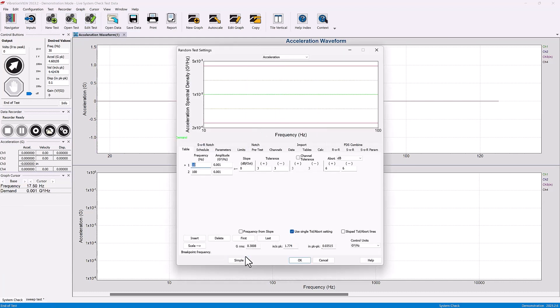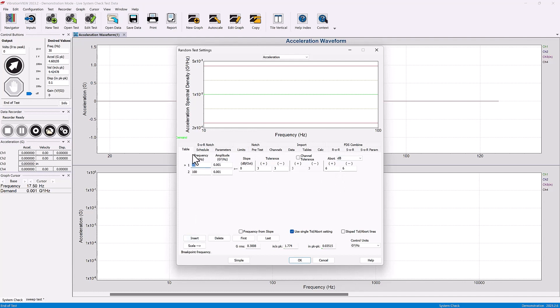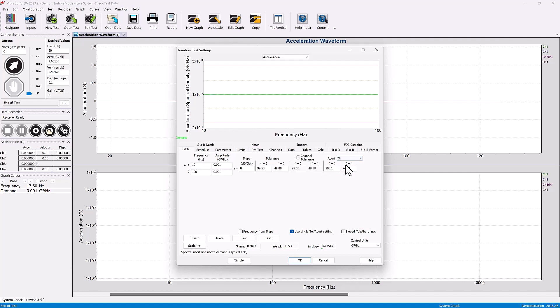In the advanced tab you'll see those abort levels already on the first tab under the table tab where you're setting up your whole profile, your breakpoint table. You are able to change the tolerance levels and the abort levels. Again here you have opportunity to change not just in decibels but a percentage or even a particular G squared per Hertz level.